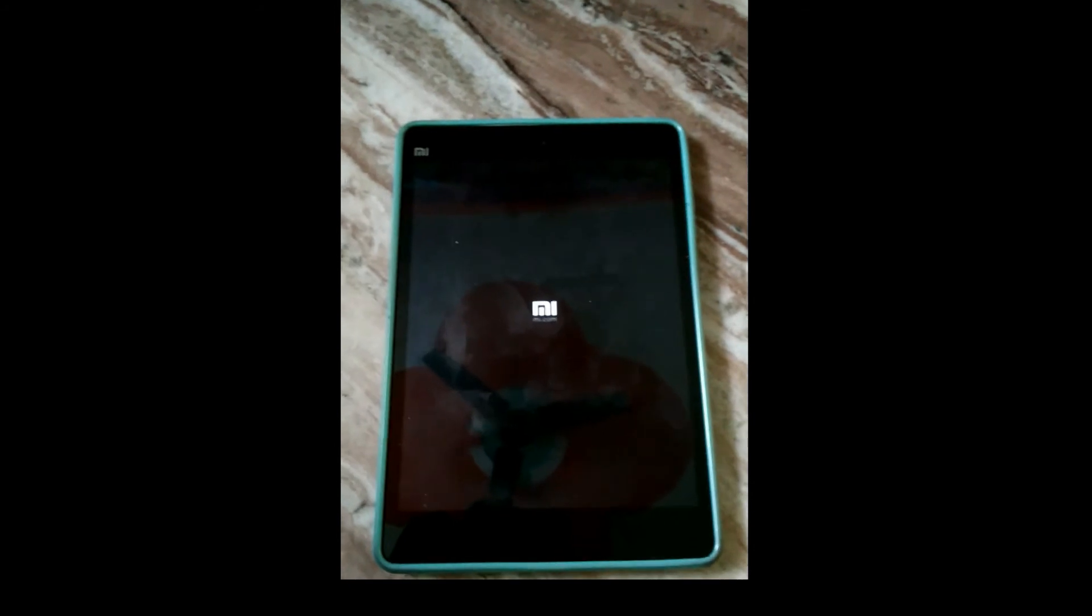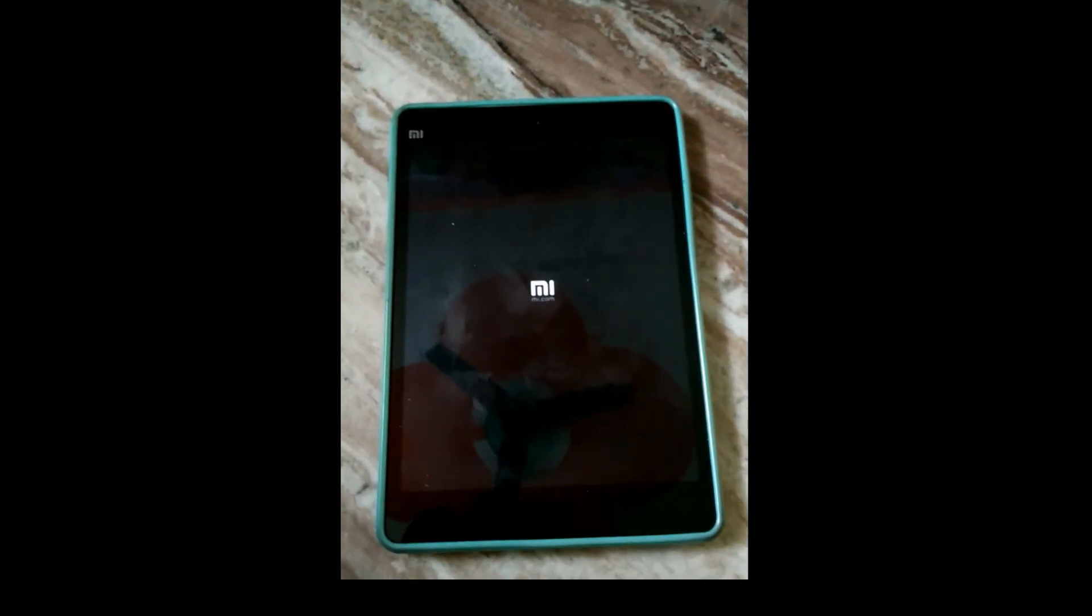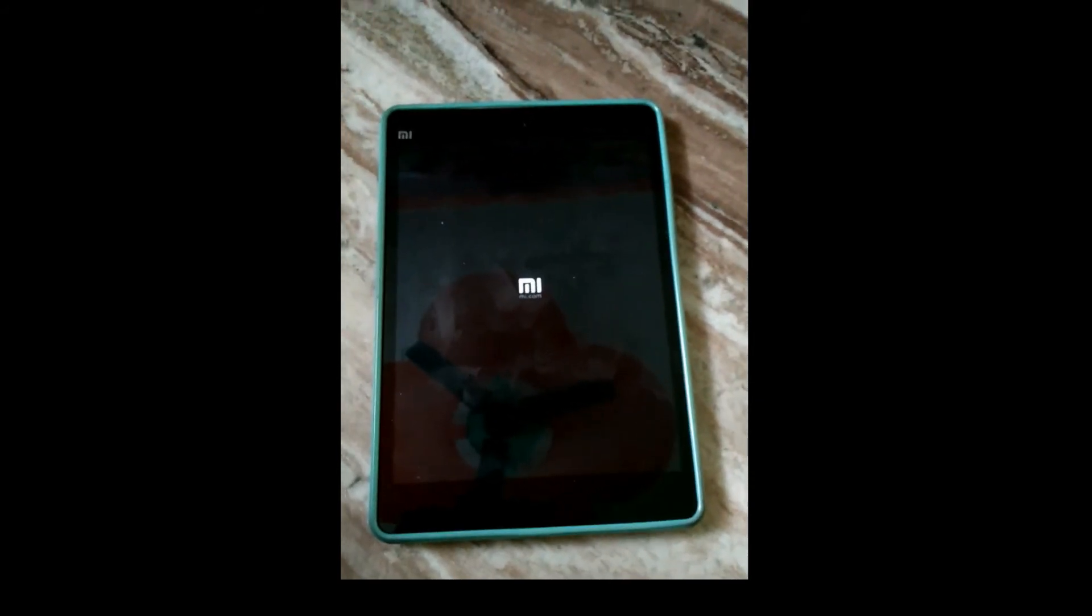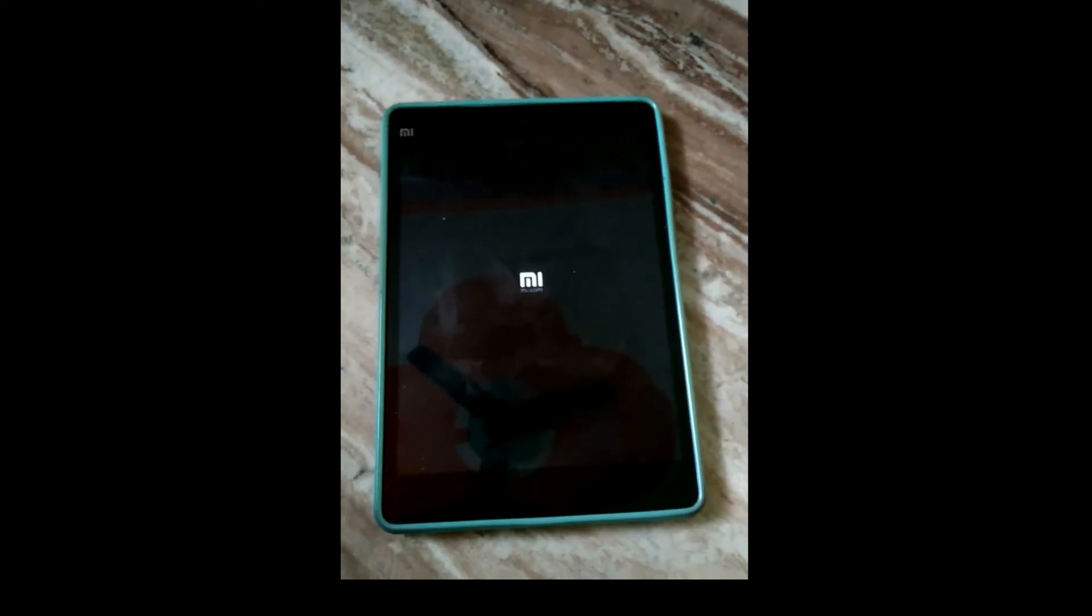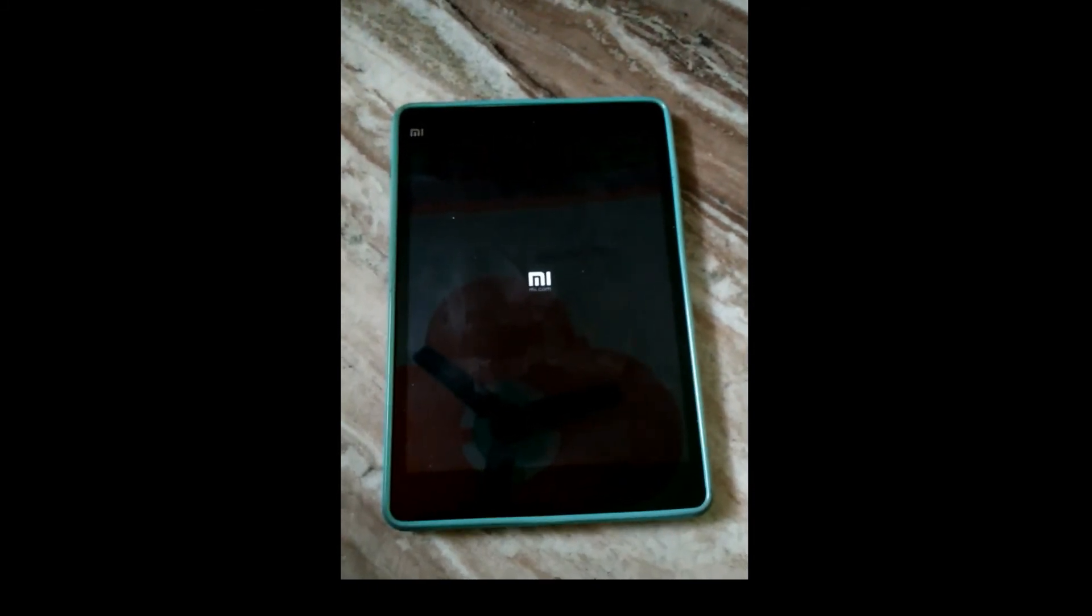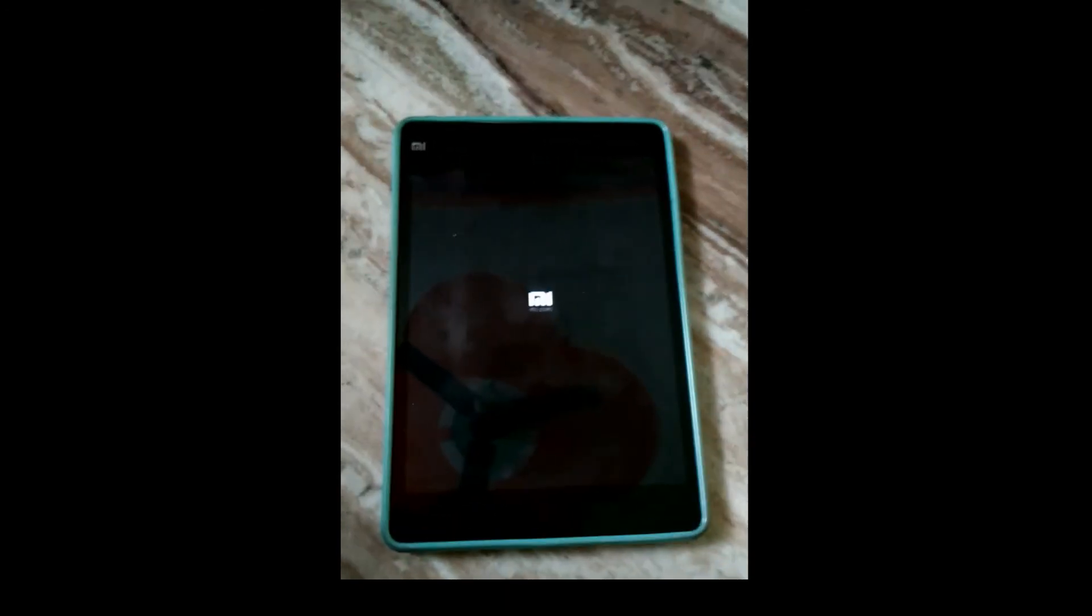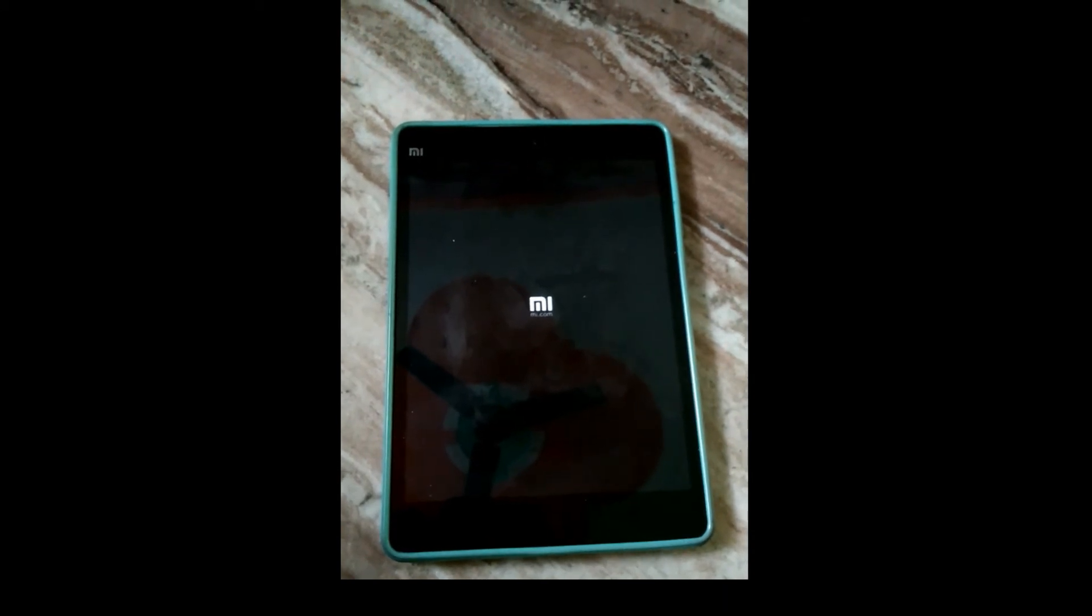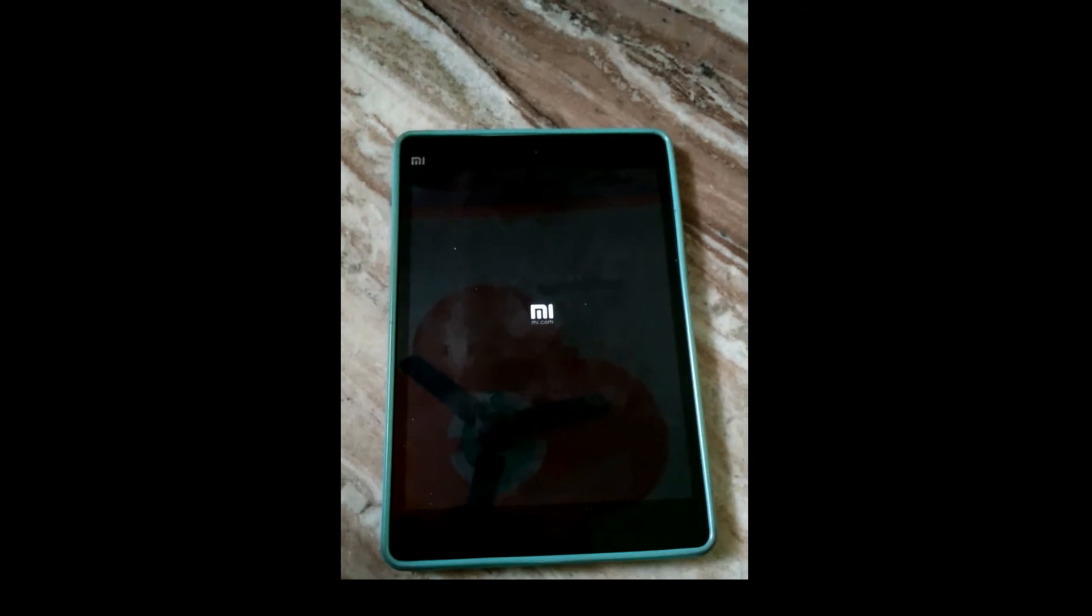This boot would take some time because we have installed something in the system. Let's wait for that. Don't worry guys if the tablet takes some time to switch on. It's normal, nothing to worry about that.